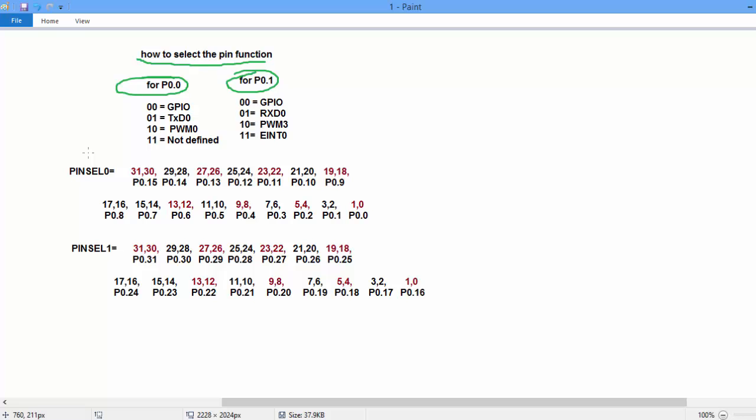So to select the pin function, there is a register of 32 bit, PINSEL0 and PINSEL1.